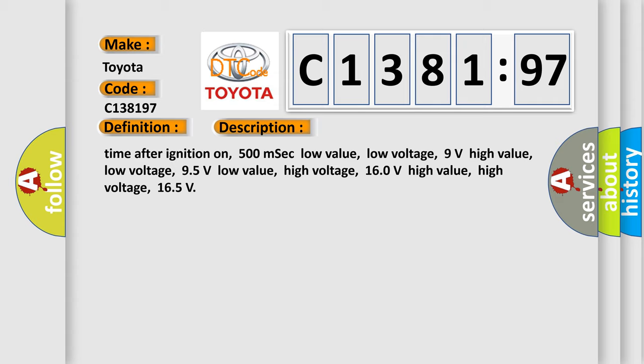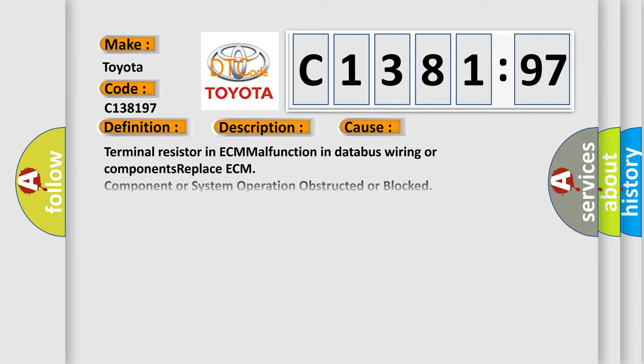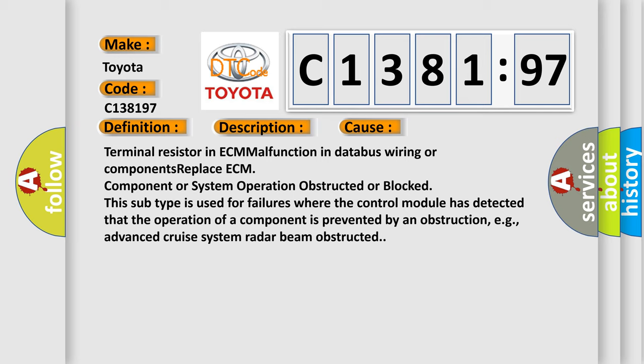And now this is a short description of this DTC code. Time after ignition on: 500 milliseconds. Low value low voltage: 9 volts. High value low voltage: 95 volts. Low value high voltage: 160 volts. High value high voltage: 165 volts.